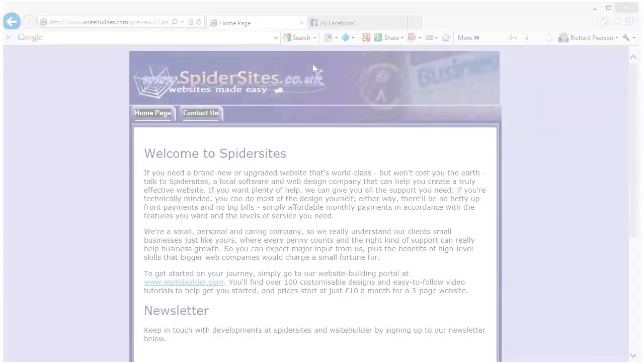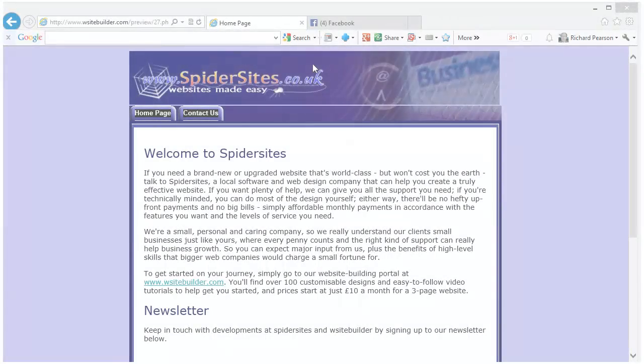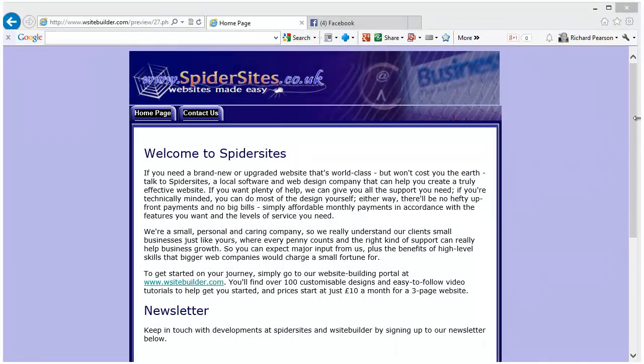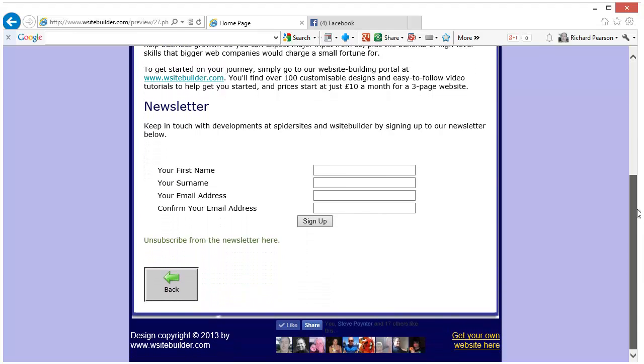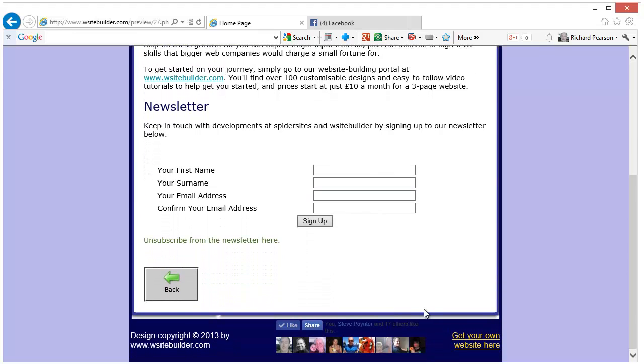And here's the finished website with the social media like button added to it. There you go. You can see here it is up and running.